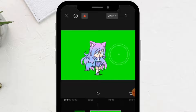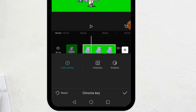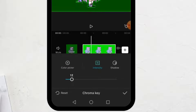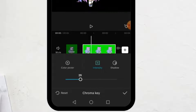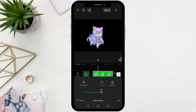Now locate the green color in the image. Next step, click on the intensity option at the bottom. Increase the value by moving the bar until the green color disappears. After completing, click the checkmark button at the bottom.